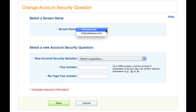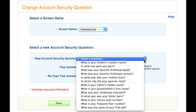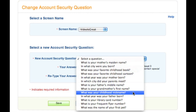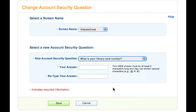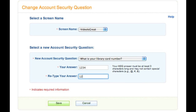Select an AOL username from the screen name drop down menu. Then select a premade question from the new account security question drop down menu. And enter the answer to your selected question in both the your answer and the retype your answer fields. And then click save.